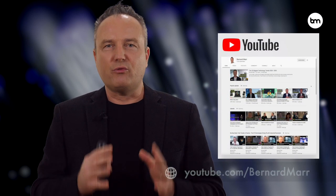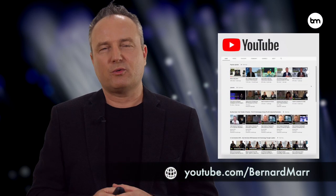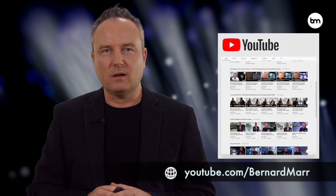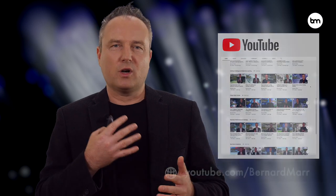If you want to stay on top of future tech trends and business trends, then remember to subscribe to my channel, or have a look at my books: Business Trends in Practice and Tech Trends in Practice.